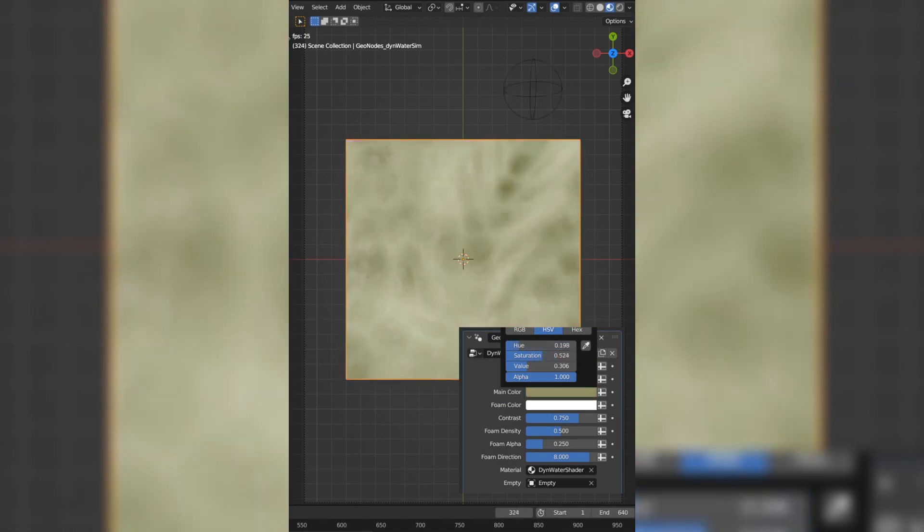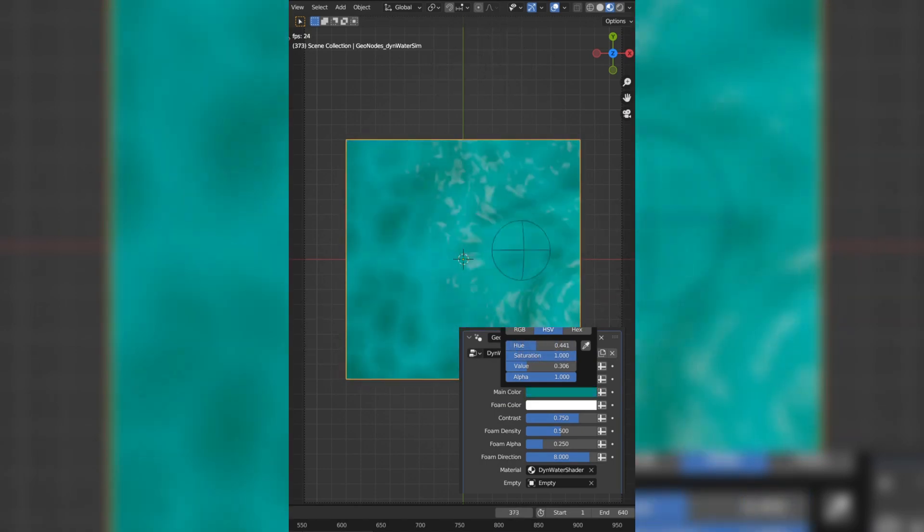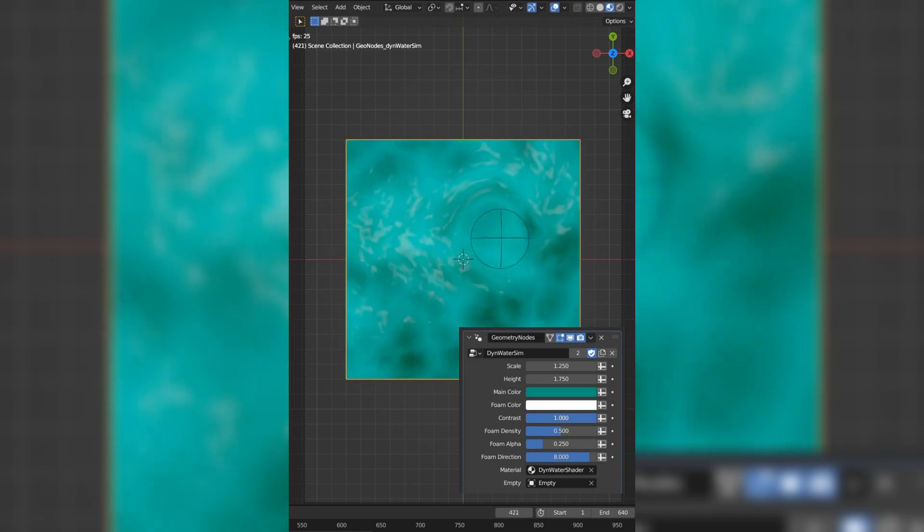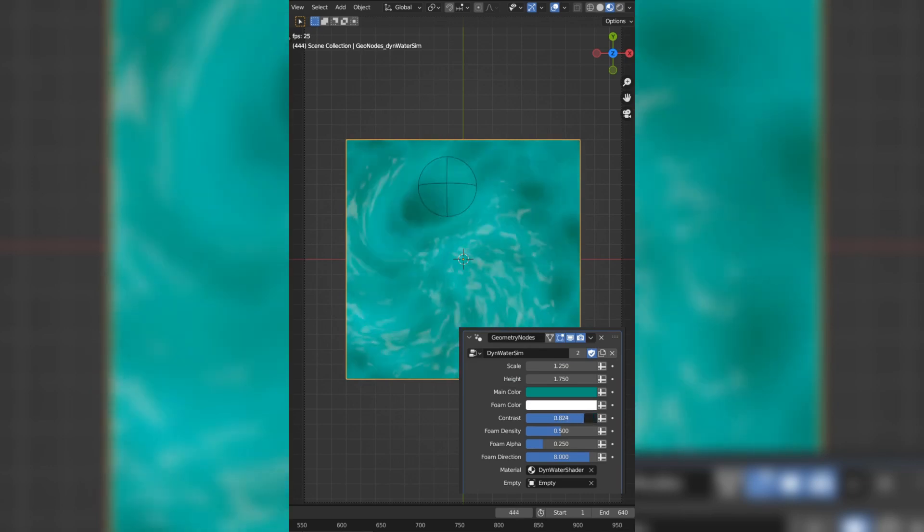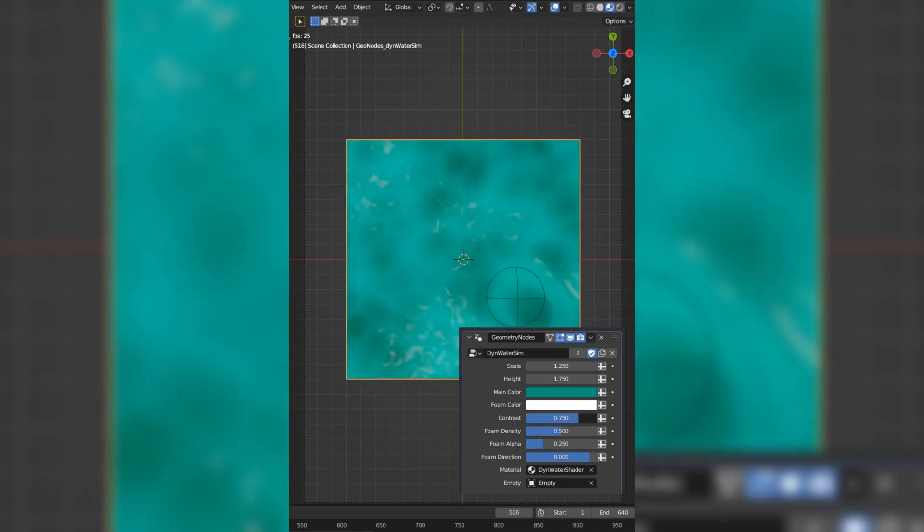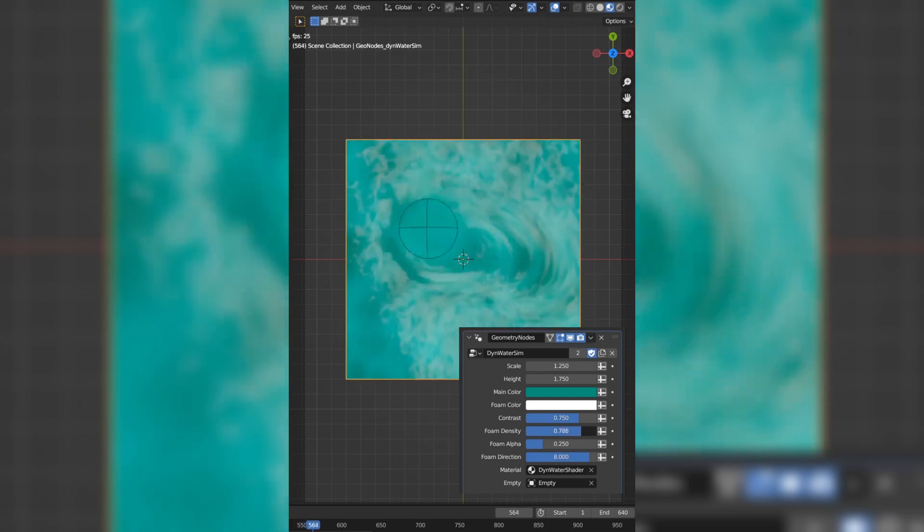Whether you're creating an animated short, a game environment, or a visual effects sequence, the flexibility and power of Blender's geometry nodes will help you achieve stunning results.